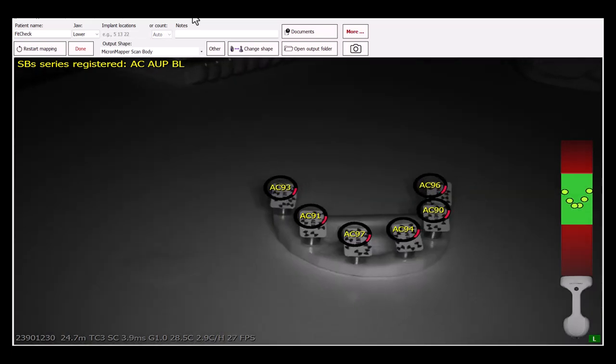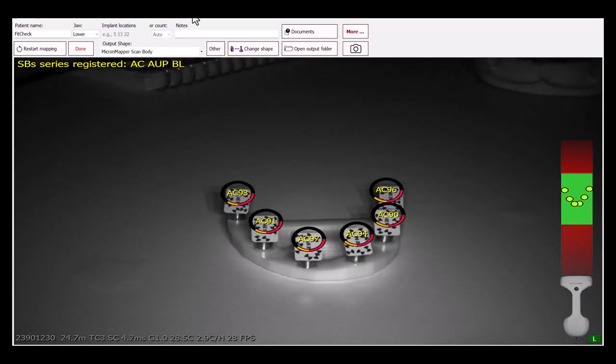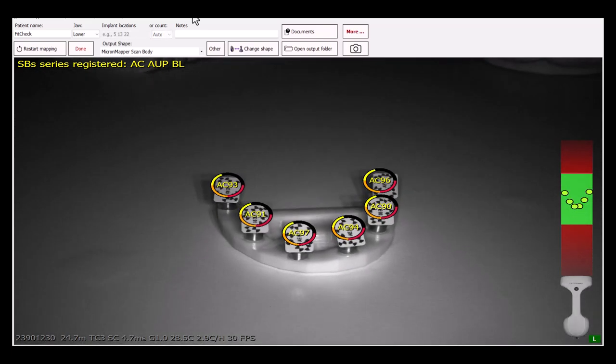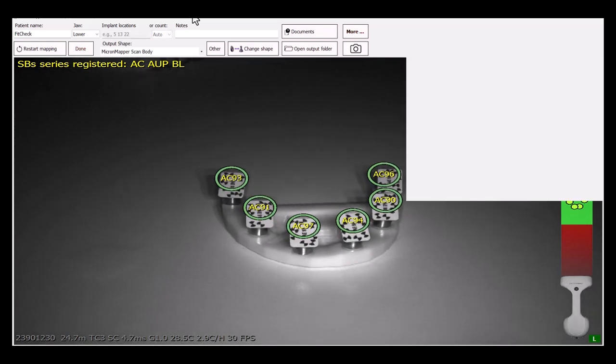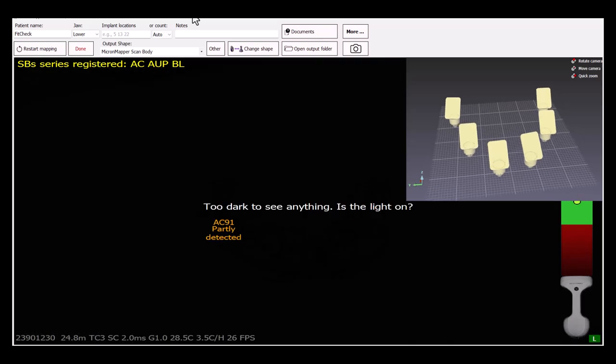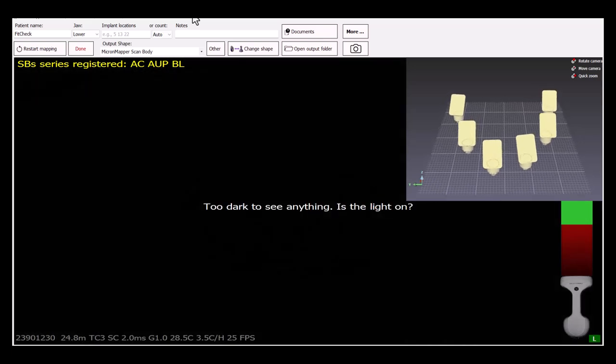Then, perform a photogrammetry scan of the prosthesis. The output file will be saved in the same directory as all of the other scans.